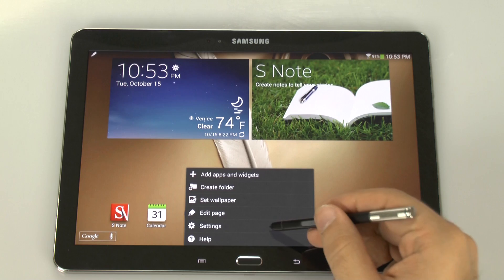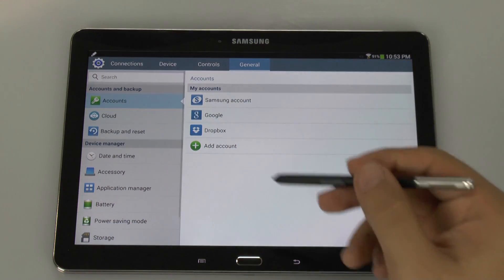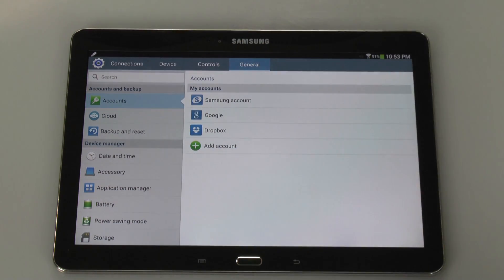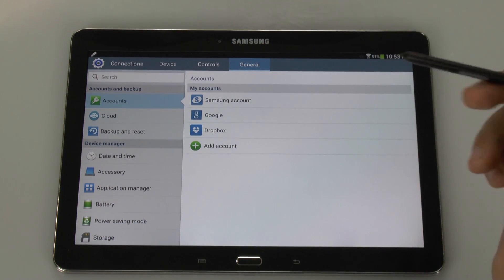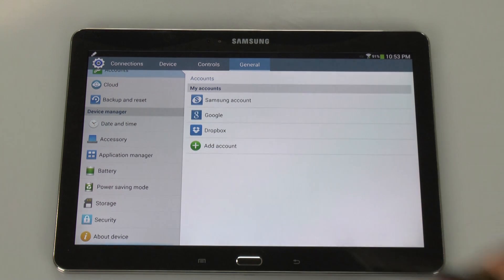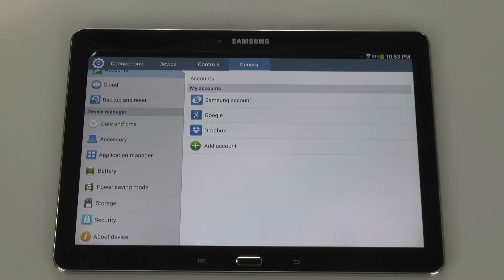First thing we're going to do is go to Settings, then go to the General section. Once we're in the General section, you're going to scroll all the way down. Now, if you have ever used Android, you'll notice that developer options is missing. Well, we need developer options for this.